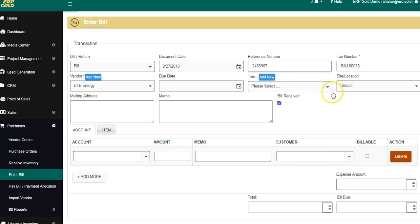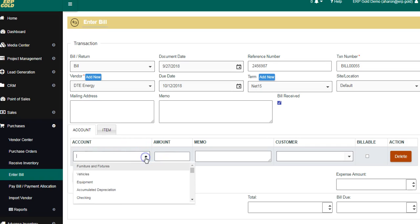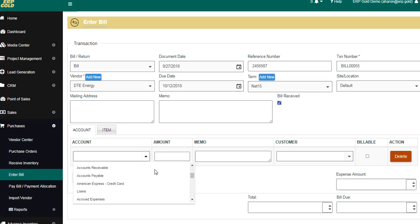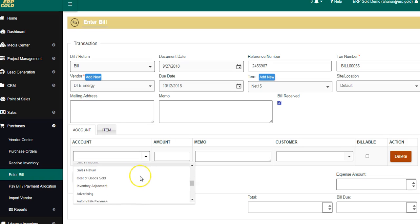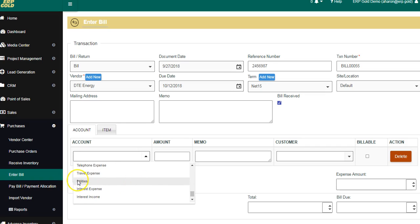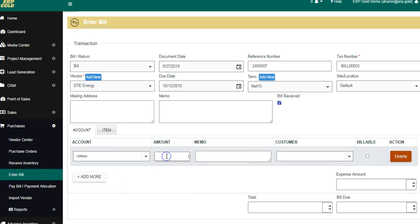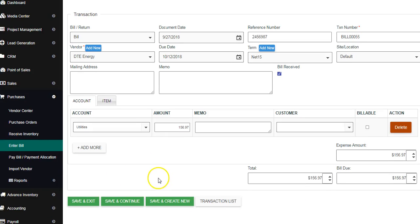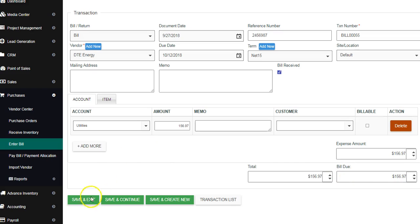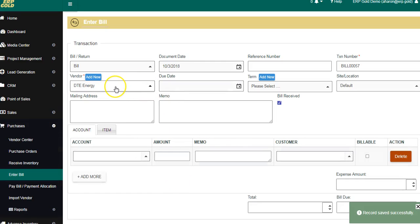All of the information comes up. We're going to go back in and say that we received it, put in the invoice number, put in the terms, and use the drop-down box which has all of the account listings. We're going to come down and find Utilities.